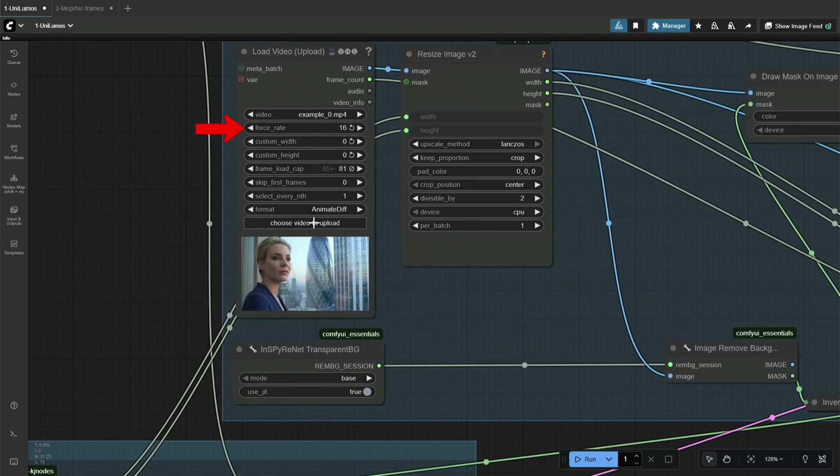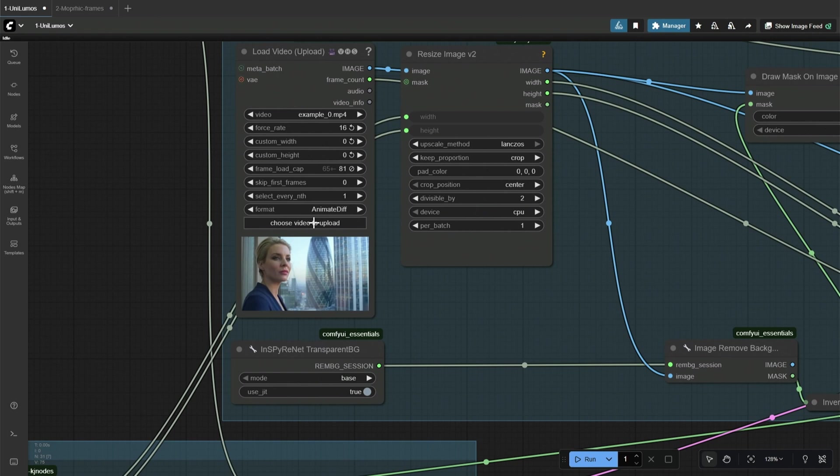Make sure to keep the frame rate similar for both uploaded videos. And the frame load cap should be at 80 frames, because the WAN model may give bad results with longer videos. Process multiple batches of 80 frames when working with long videos. 80 frames for the first time, and then for the second batch, skip the first 80 frames and the node should take the next 80 frames.